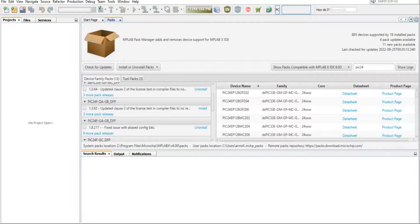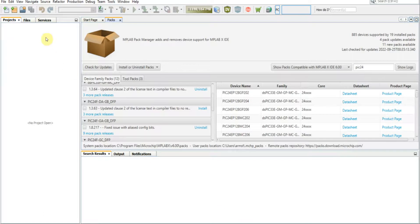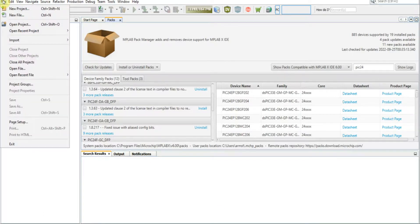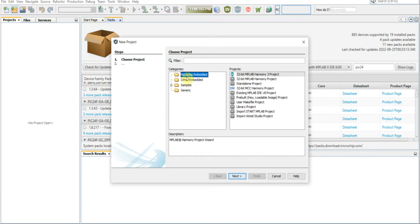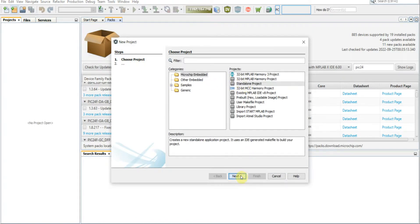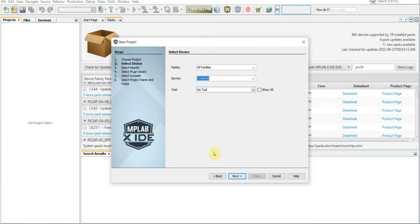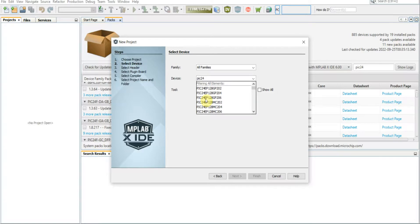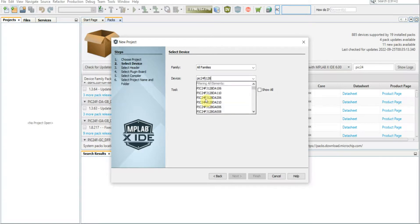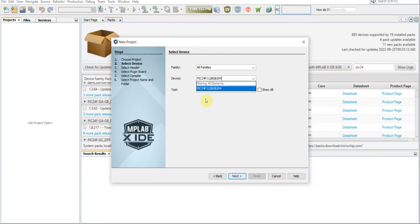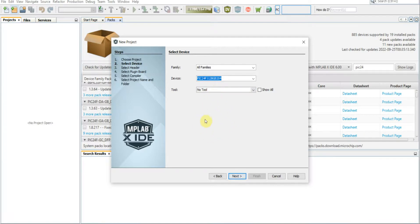Once you're finished with that, you're going to want to go to File, you're going to want to go to New Project, Microchip Embedded Standalone Project, and you're going to want to select the device that you'll be using.